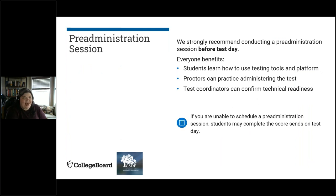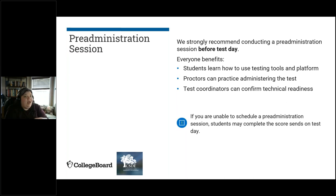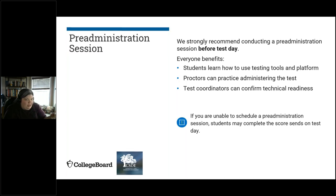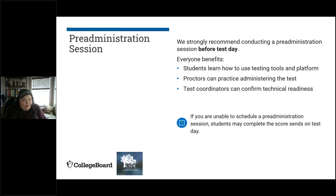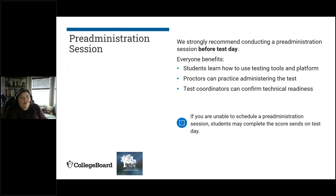For the pre-administration session, we strongly recommend doing one before test day. Everybody benefits: students have the opportunity to use the digital testing platform and practice it, proctors have the opportunity to practice administering a portion of the testing experience, and test coordinators can confirm that your school is technically ready. However, if you can't do the pre-administration session before test day, we understand — students can complete their score sends on test day, which just extends your test day by a little bit. We really recommend doing it before test day because it gives everybody a chance to practice and shortens your test day.